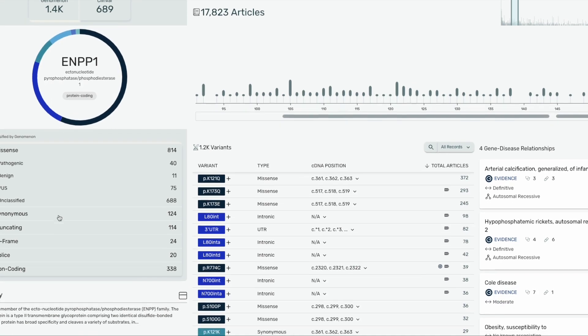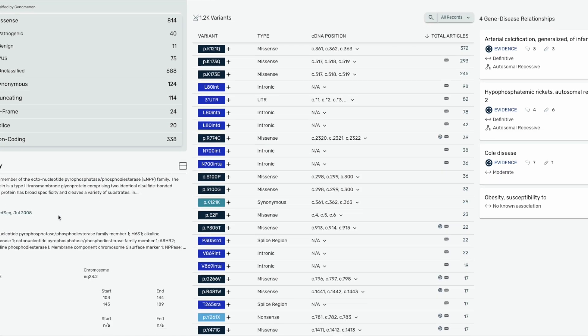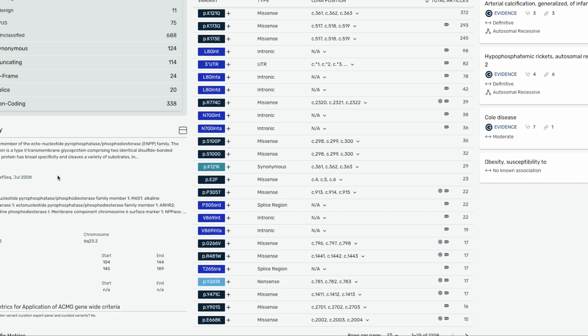Next, I'm going to scroll down to the gene summary information where we provide a functional summary of your gene, synonyms or other names for your gene, the canonical transcript, chromosome location, critical protein domains, and protein shifts if they are present.